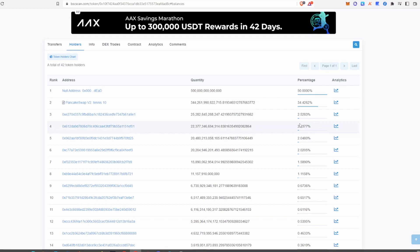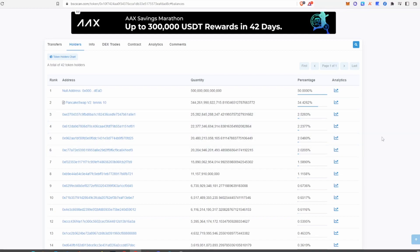Another thing to look out for is whole numbers in holder percentages — like 0.5%, 1%, 1.5%, 2%, and so on. If you see many addresses with similar round percentages, like a bunch of people with around 5% of supply, that probably means the developer sent those tokens to those wallets before launch. If those tokens are unlocked, that's also a red flag.